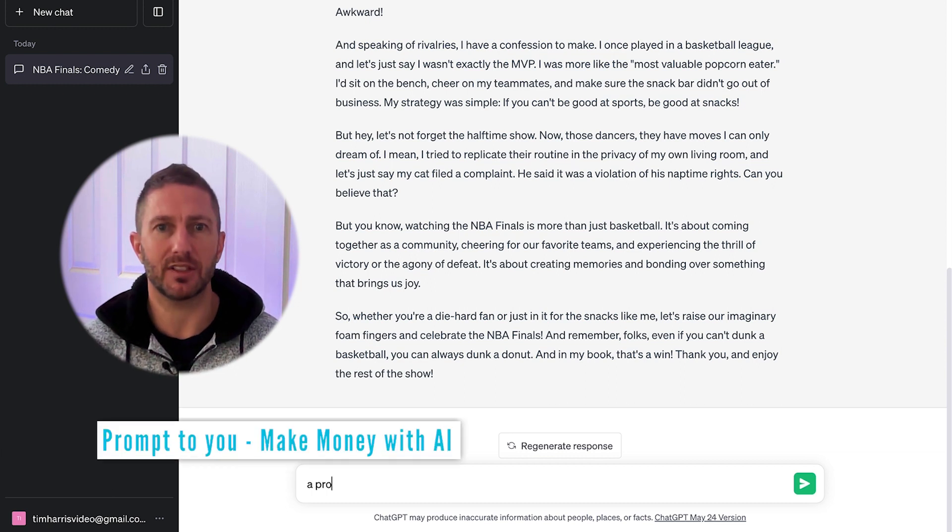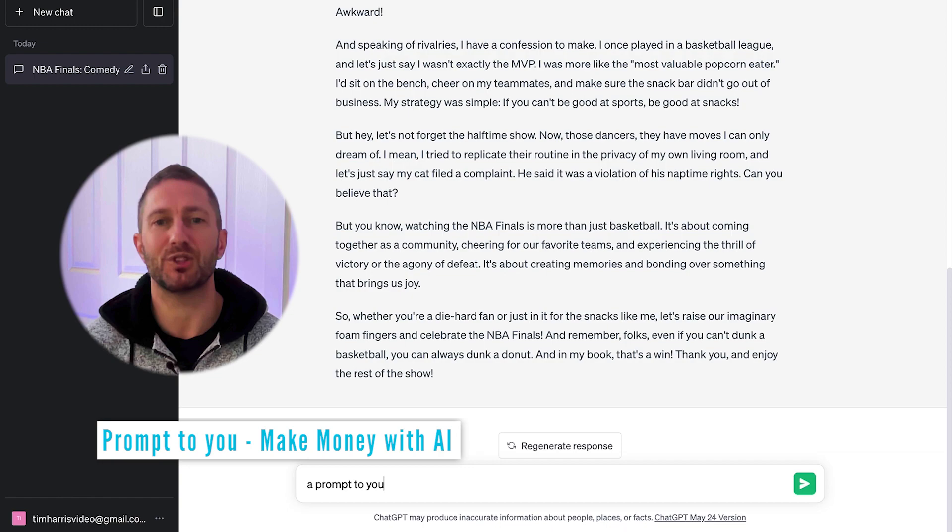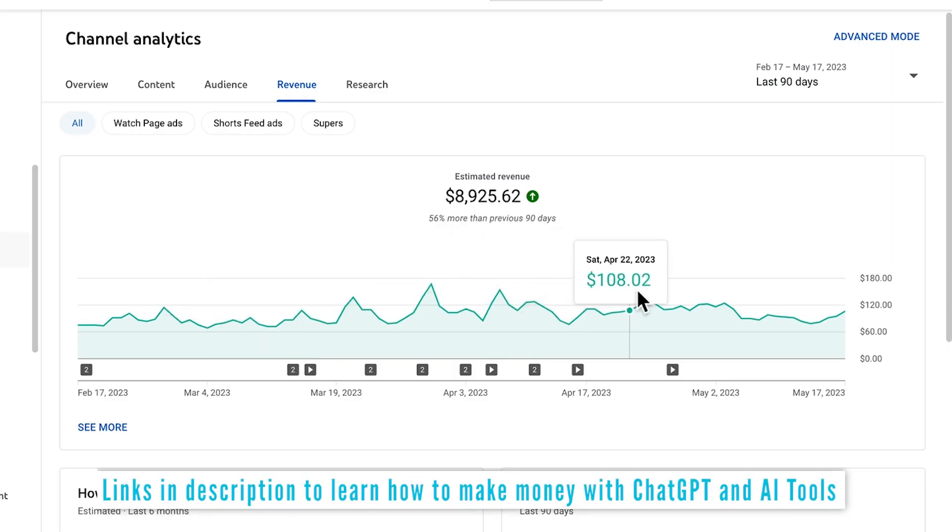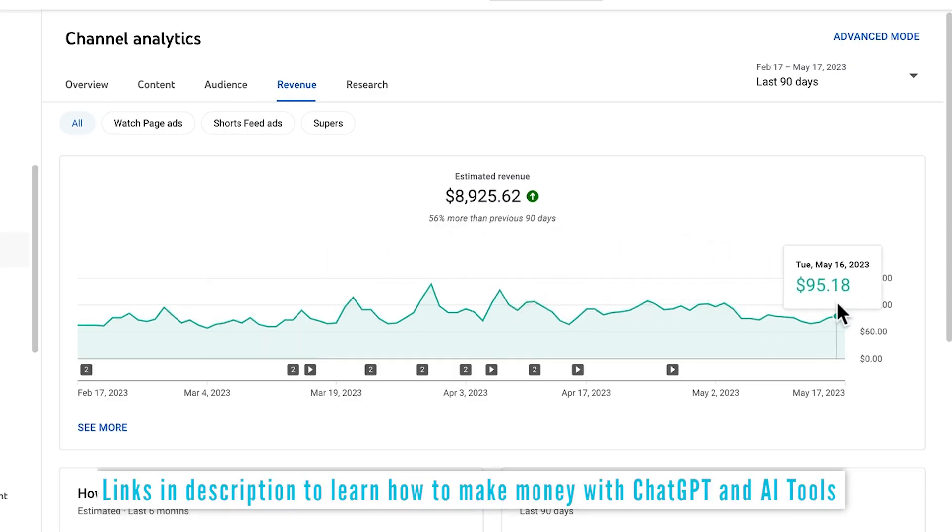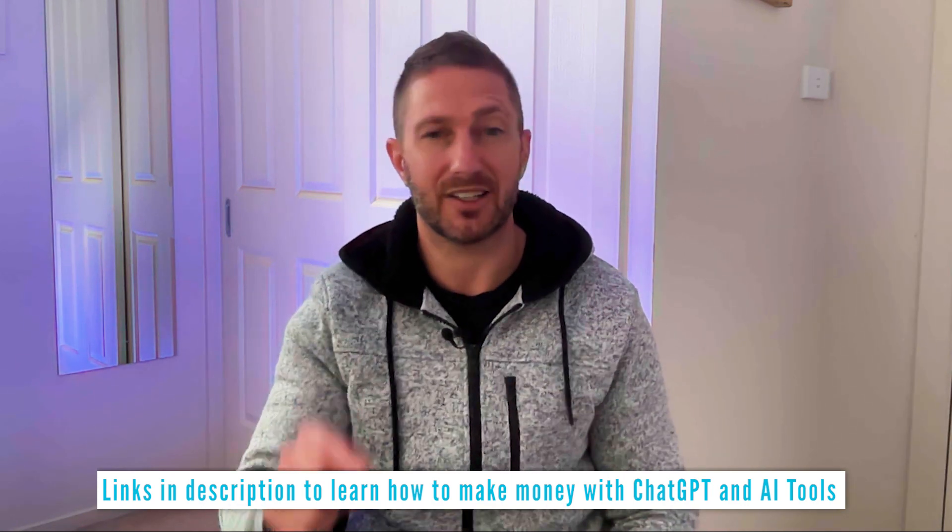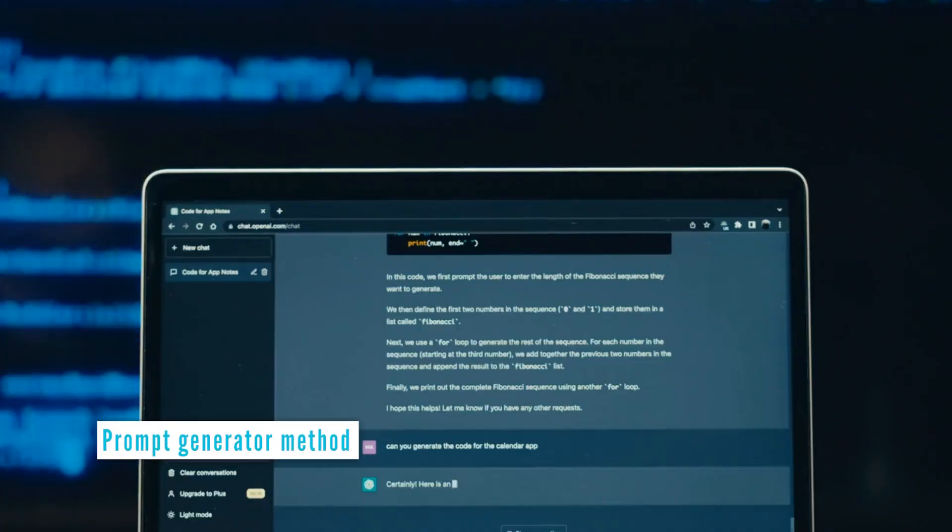This next one is a prompt to you. If you want to learn how I make money with ChatGPT and other AI tools, check the links in the description below. They include some completely free training. I guarantee you'll learn something.